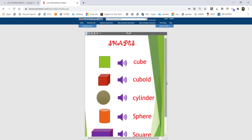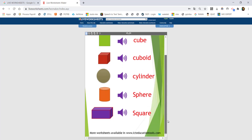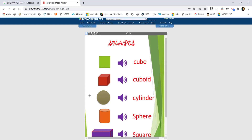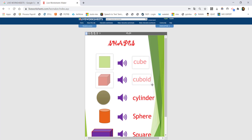If you want to make a simple interactive worksheet, you can interact with Live Worksheets easily. If you want to make a shape, select the answer. This is very simple. Now you can easily choose the matching items.